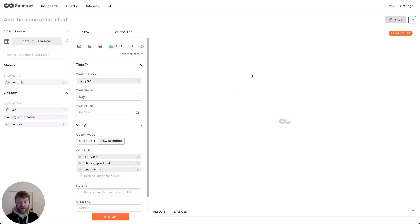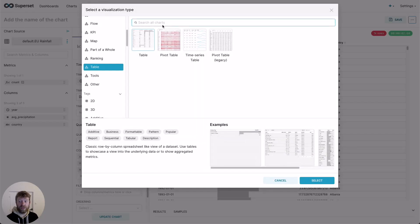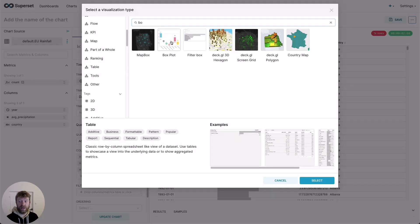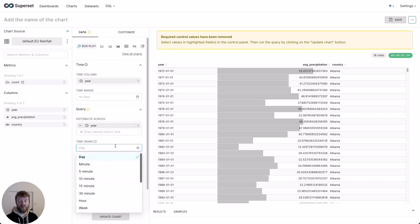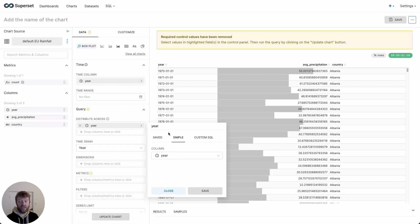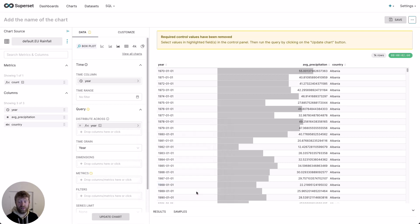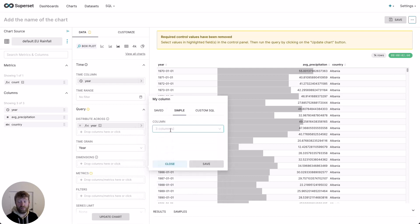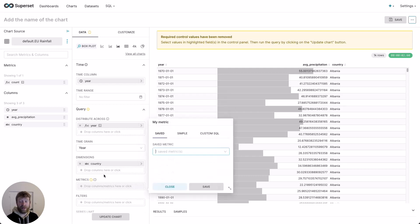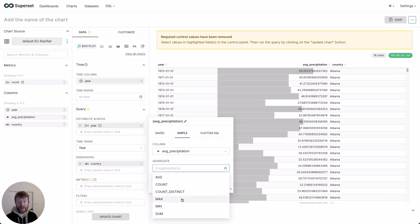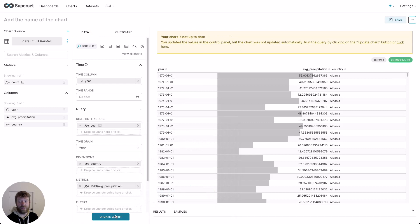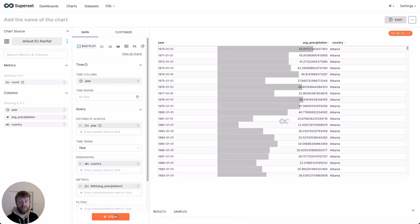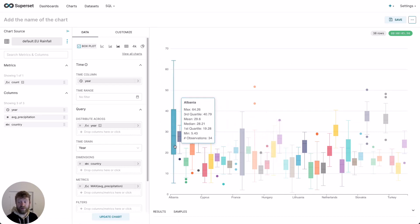Let's change this chart type to the box plot. So we click on view all charts, search for box and select box plot. Next, we need to make sure that we group by year. So we change our time grain to year. We also have to change our distribution column to virtual table underscore year. This is an idiosyncrasy and something that we expect to remove in later versions. We then need to group by country and specify a metric. In this case, I'll simply use the average precipitation and the max per year. Save and update our chart. Once rendered, we can see that Albania and Georgia appear to have very wide ranging amounts of rainfall.